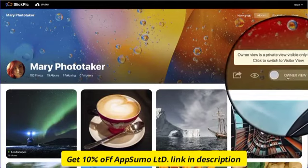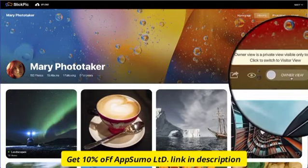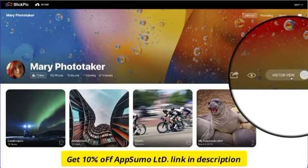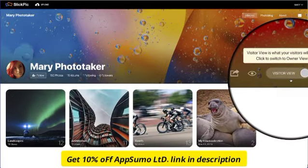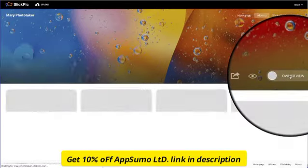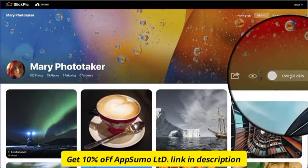When you toggle from Owner View to Visitor View, you can see how your gallery will look to anyone who comes to see it. If you have private or unlisted albums, they won't appear in the Visitor View.